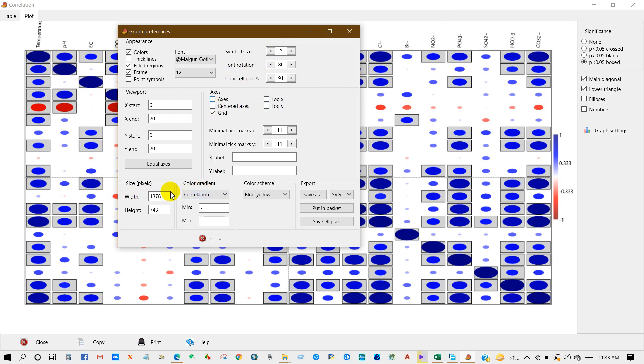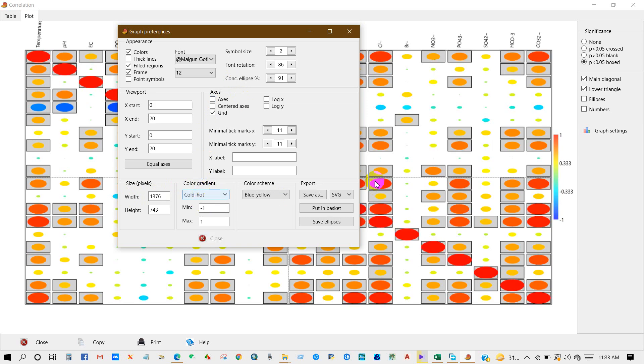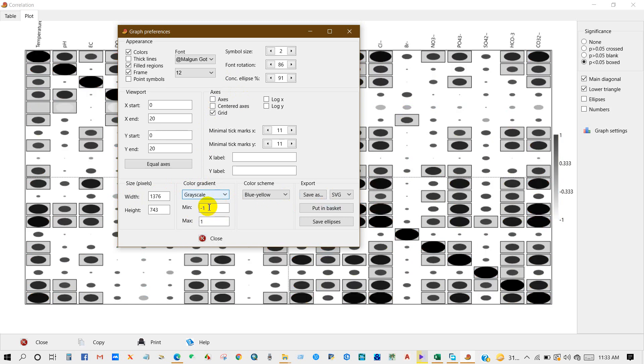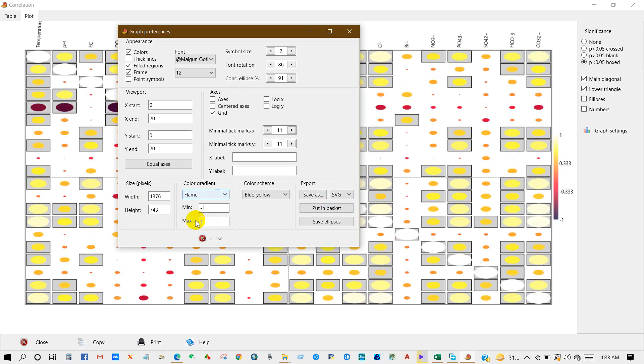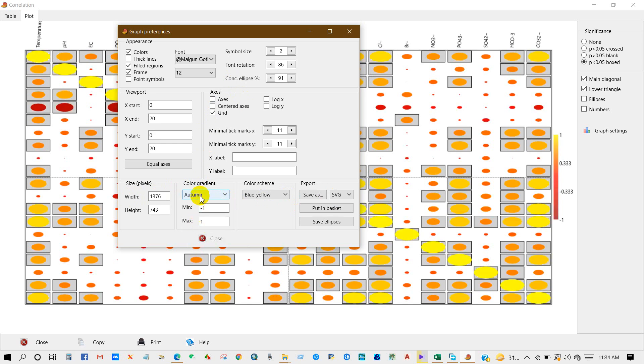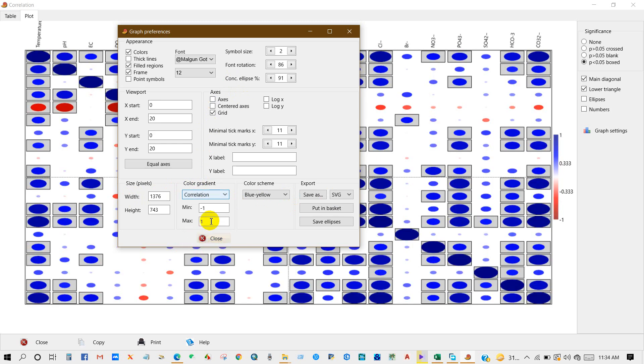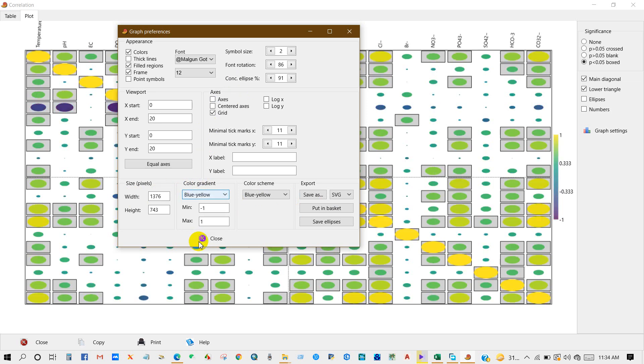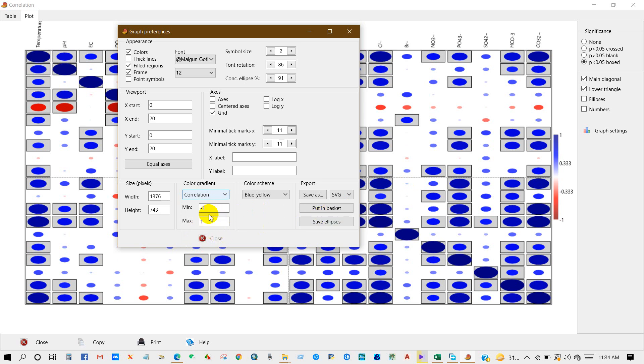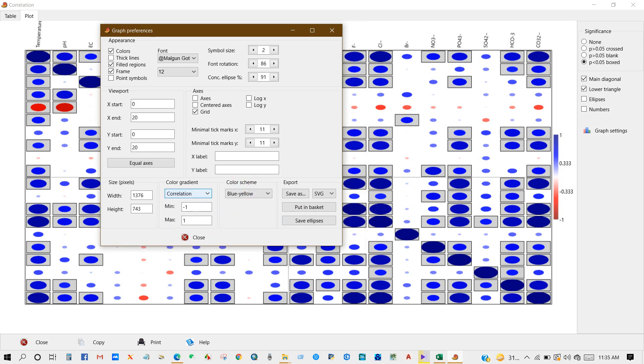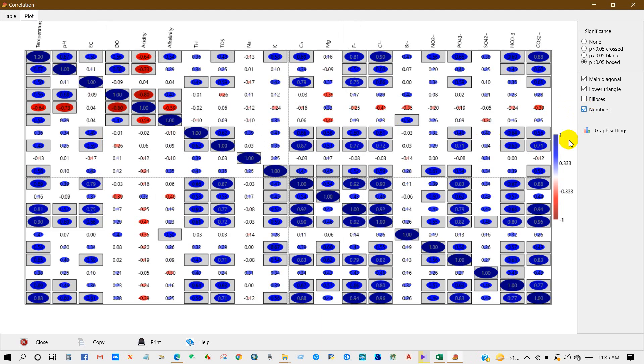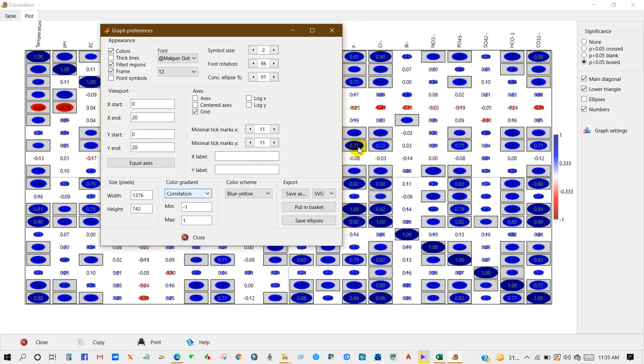Axis, symbol size, font rotation - so many things you will get here. Color gradient - you can change the color gradient from here: cold, hot color, also grayscale color. You can also find flame, autumn color, correlation, and also blue-yellow. It depends on your preferences. I have selected correlation color. You can see different color schemes here. You can check numbers.